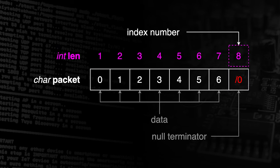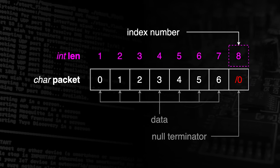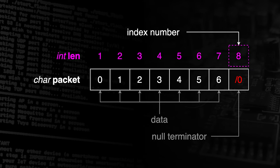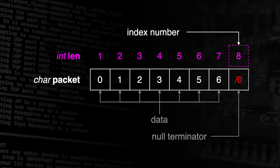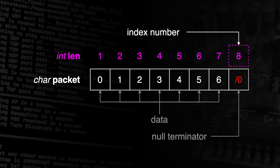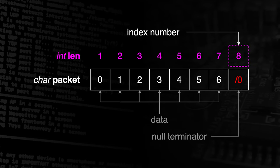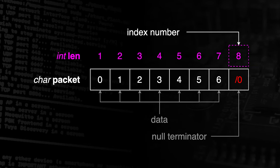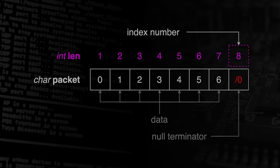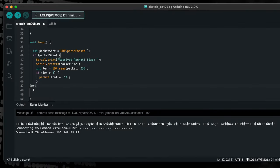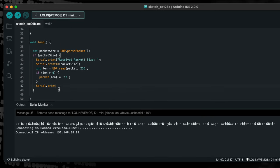The index number of the char at the end of the packet array is equal to the array length. Therefore we can use the array length variable len as the index position in order to place the null terminator at the end of the string. Now we can print the string that was received to the terminal window.